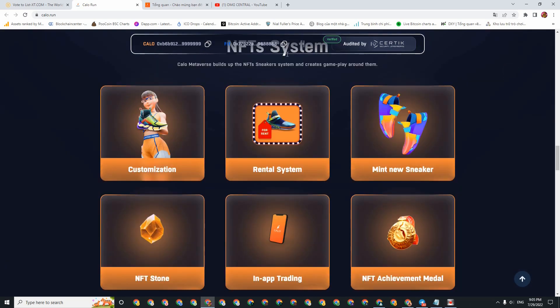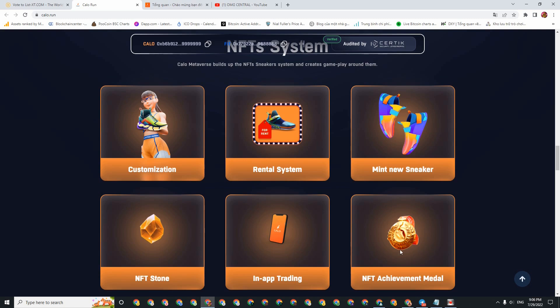About the NFT system, it has modes like Customization, the rental mode, the breeding mode, NFT Stone, and you can trade within the Calo app itself. In addition, there are also medals as NFTs.